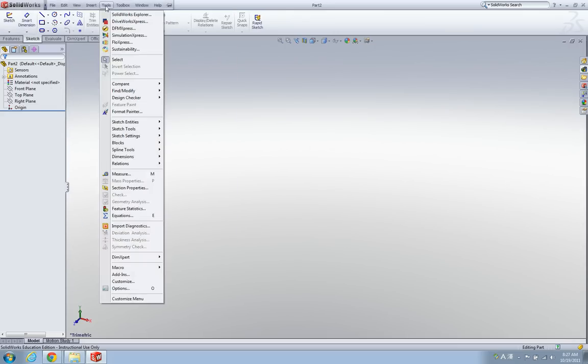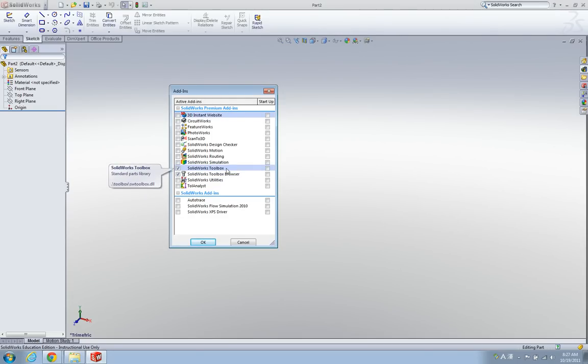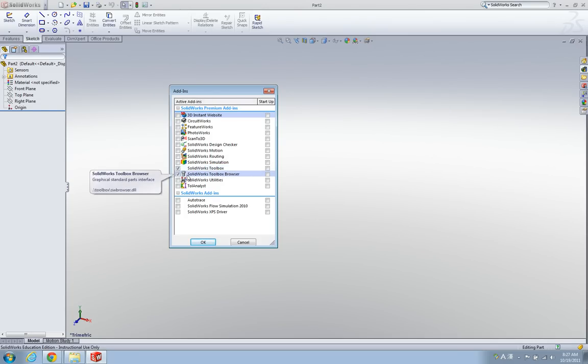Look into the add-ins here, and you can find two of the special SOLIDWORKS toolbox options. Make sure these two things are checked, and then click OK.